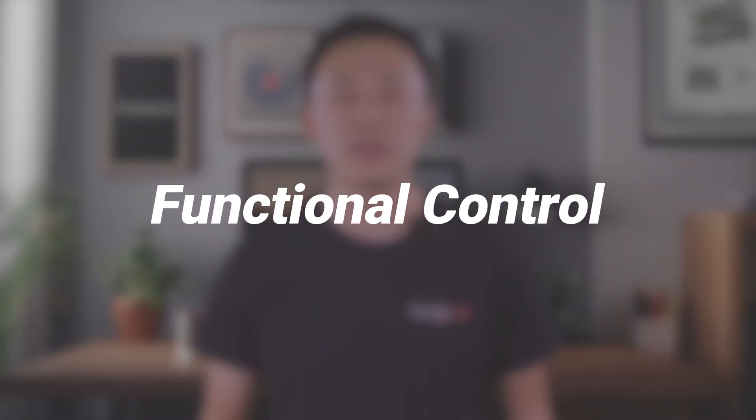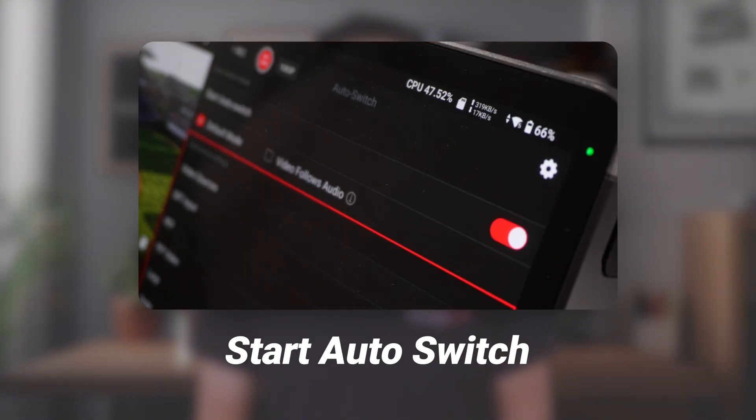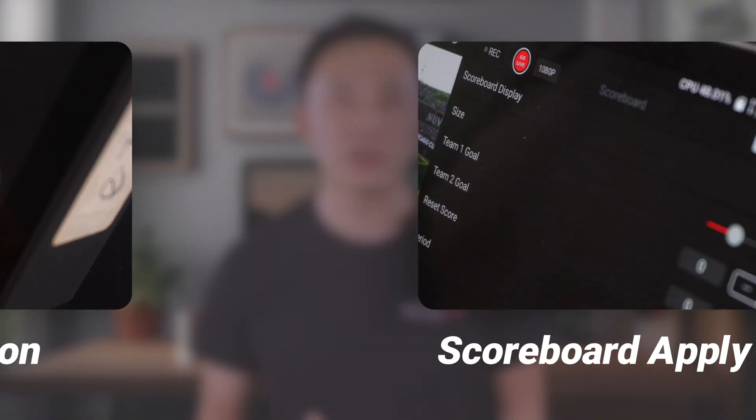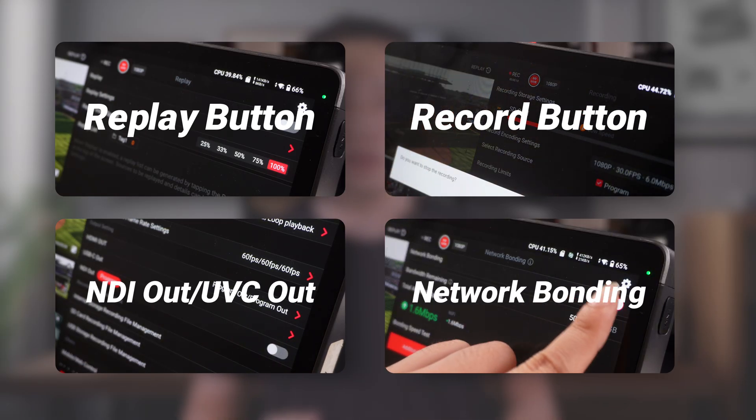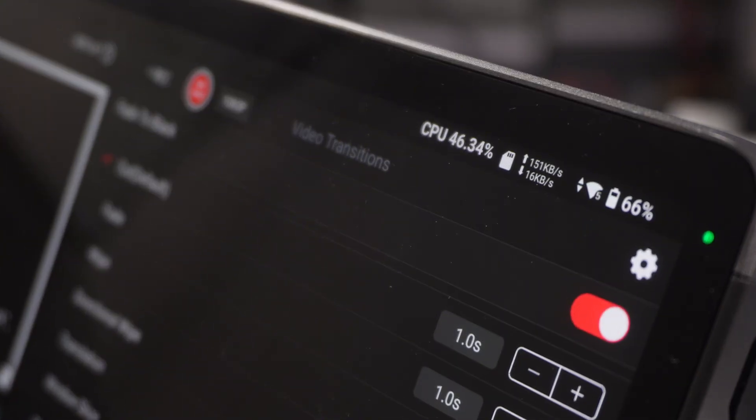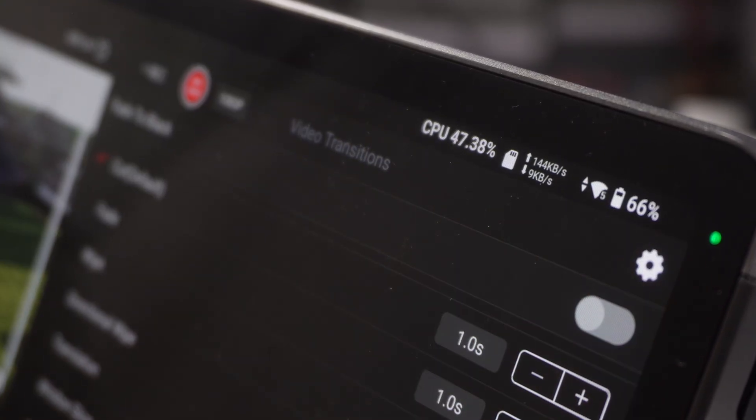Some buttons have special functions. To make sure your live stream runs smoothly and stays under your control, these buttons are turned off by default and do not support autosave. This includes the apply switch for overlays, the auto switch for autoswitch mode, the auto play button for background music, the apply switch for the scoreboard, the replay button, the record button, NDI out, UVC out, the network bonding switch, and most importantly the go live button — all must be manually enabled and controlled. Within the platform control area, both SRT streaming and streaming platform status don't support autosave either. The fade to black transition is also disabled by default and always requires manual control.